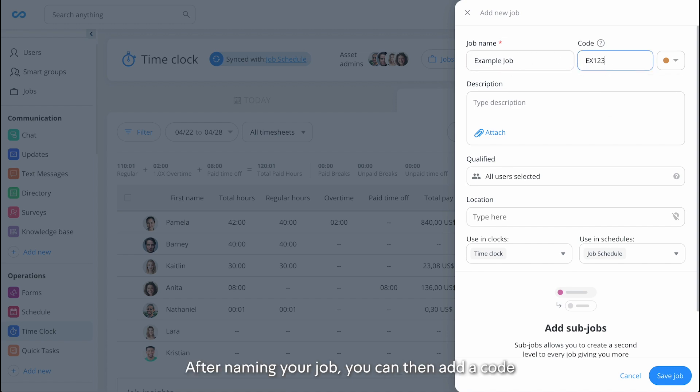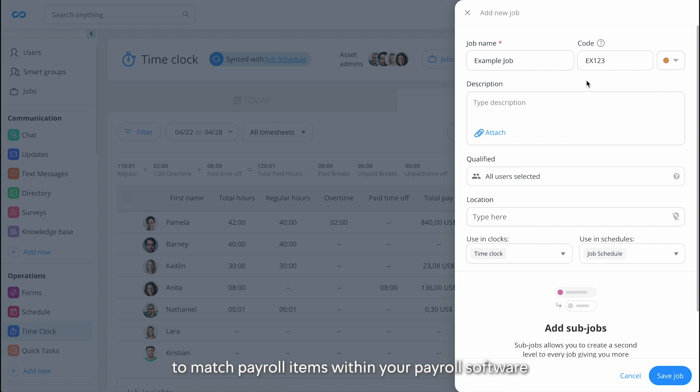After naming your job, you can then add a code that employees will not see, but that you can use to match payroll items within your payroll software.